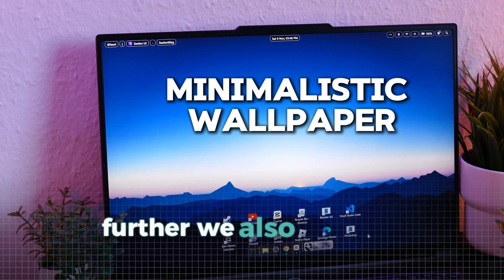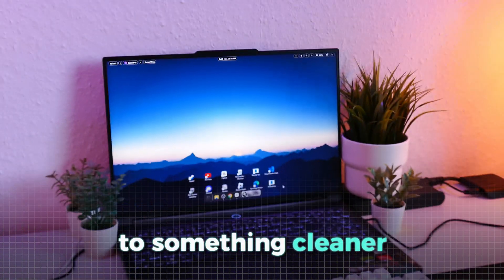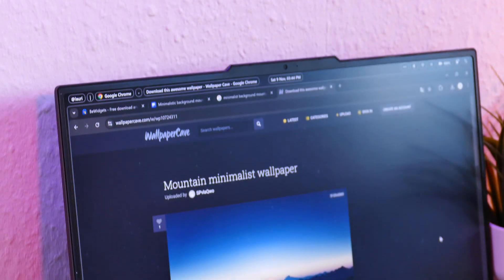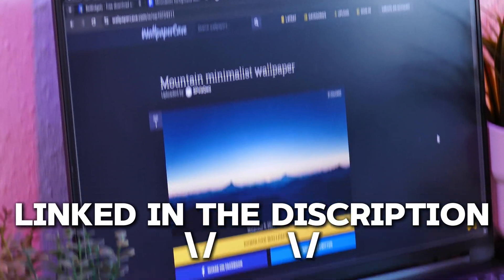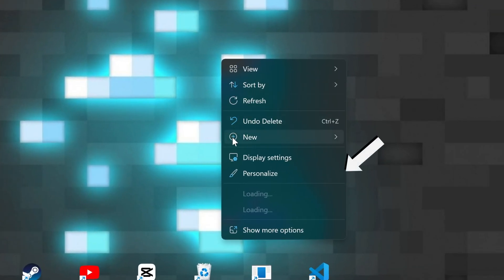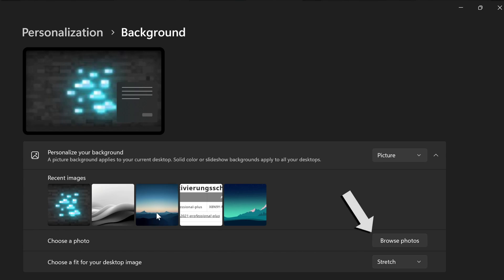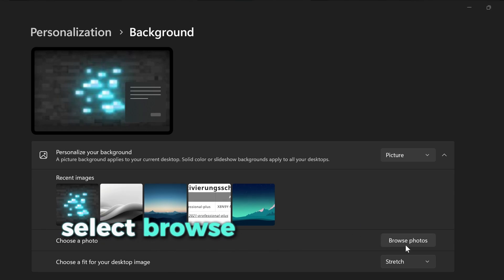Further, we also need to upgrade the wallpaper to something cleaner, like this mountain scenery linked in the description. After you have downloaded it, right-click the screen and go to personalize. Here, select browse and then choose the downloaded wallpaper.